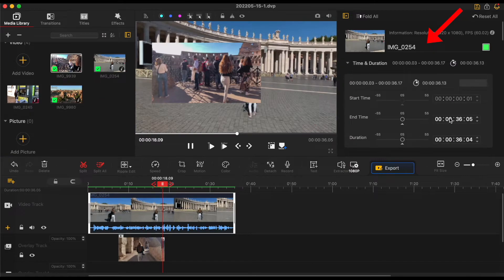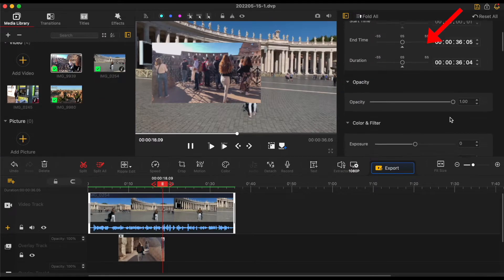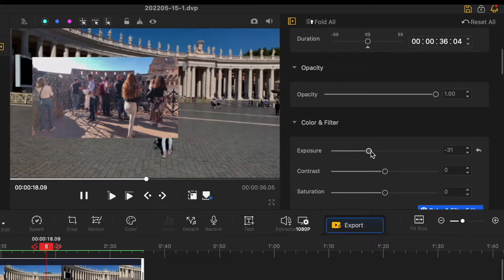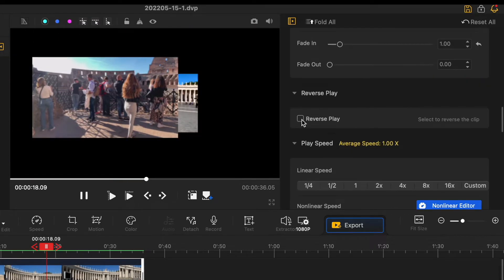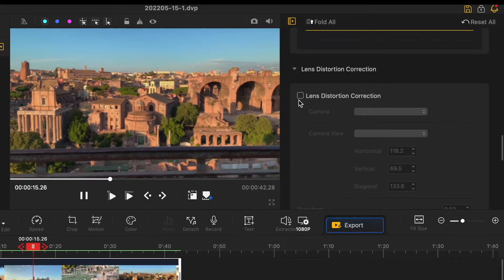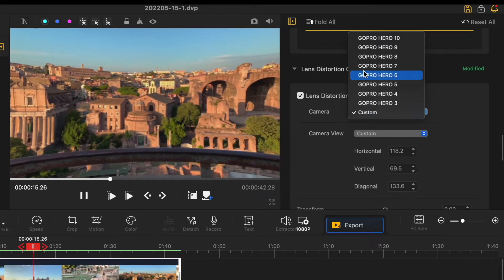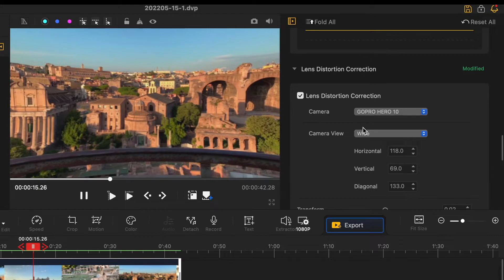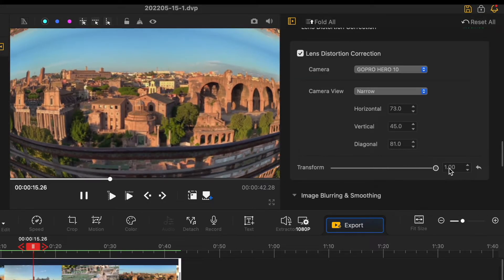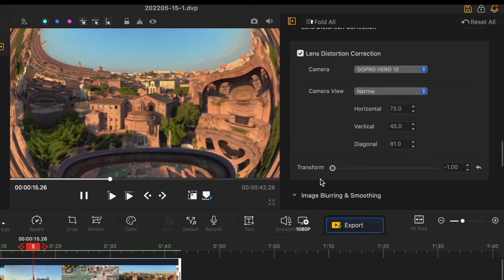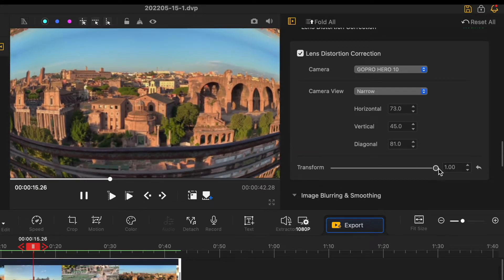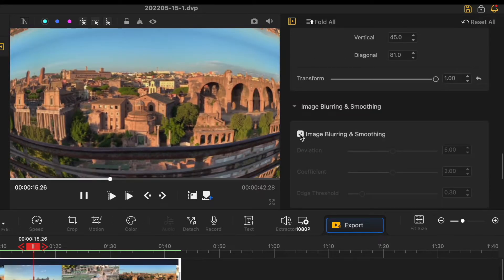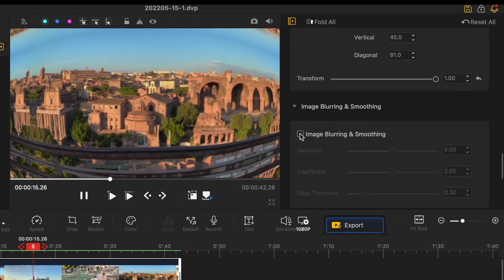Then on the right side you got more tools for your video editing such as opacity, color and filter, transform, reverse play, speed of your video, lens distortion correction and that's where you can select the GoPro camera you use for the specific video and camera view. And then you have transformation bar. I gotta say you're not going to find this tool in iMovie or GoPro Studio. Then you got image blurring and smoothing.